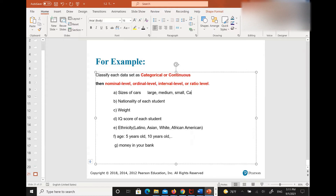I'm going to just put the first letters — just categorical. And after that, if it's categorical, then what did you have for the second one? I don't know if I got it right, but I put ordinal.